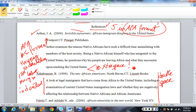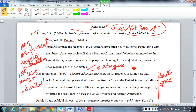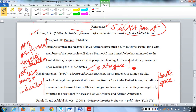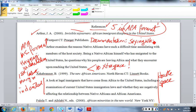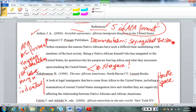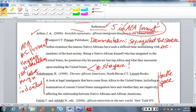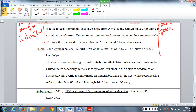Now, very briefly — manuscript format is the way things look on the page, and that's different from documentation format. Documentation is, in general, just the process of stating what the sources are. But there is a specific format for doing that. Let's scroll down so we can see what that format looks like.